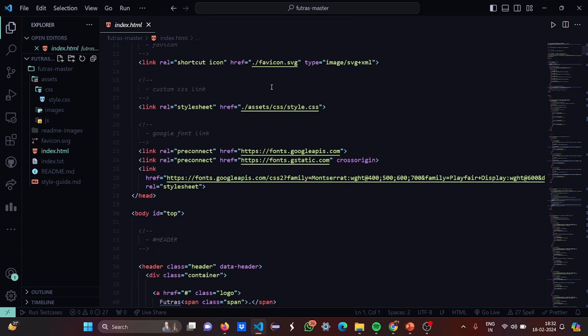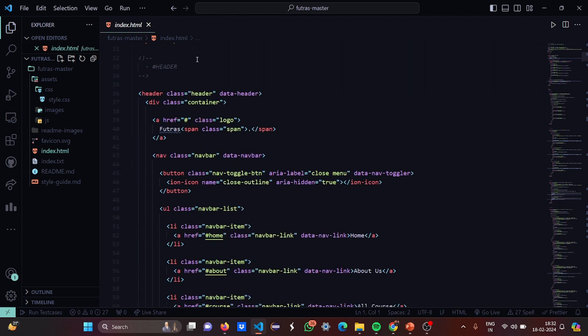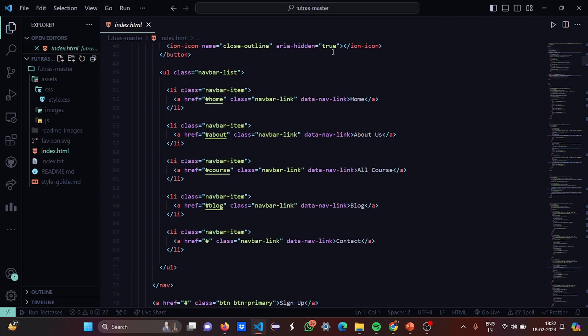Then we have a link relative for the favicon, which is the shortcut icon we are going to use here. Then we have linked the stylesheet to style.css. Then we have linked the pre-connect to the fonts of Google API and gstatic. This is the header. In the header we have a div class called container, then we have used the span class under which we have a navbar, navigation toggle button, a close menu, navbar list with navbar links in which we have navbar items.